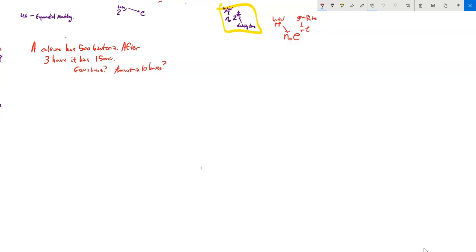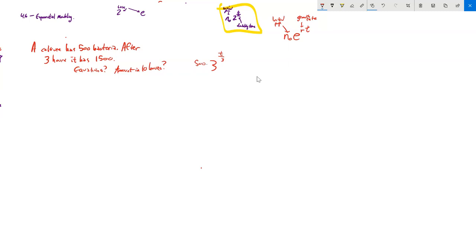Let's do another problem. A culture has 500 bacteria; after three hours it has 1,500. Find equations in both forms and how many after 10 hours. A keen-eyed person might notice it tripled — 500 to 1,500 — so you could use a base-3 model. But we're going to use both the doubling model and the E model to demonstrate both approaches.